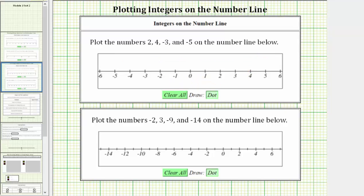The first integer to plot is positive 2. Positive 2 is located two units to the right of zero, starting at zero. If we count right two units — 1, 2 — this is the location of positive 2 on the number line. And of course the label shows positive 2.